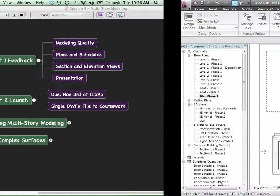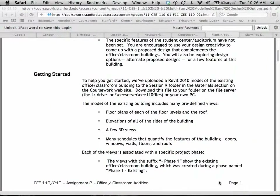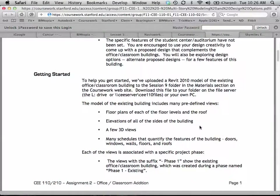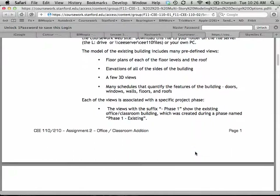Let me go back to the assignment sheet. The existing model has a lot of predefined views — some floor plans, elevations, 3D views, and some schedules. Each of these views is associated with a specific project phase. We're going to do something a little different here: we have an existing building already created in what we'll call phase one. We're going to be adding some new buildings in a future phase — phase two.